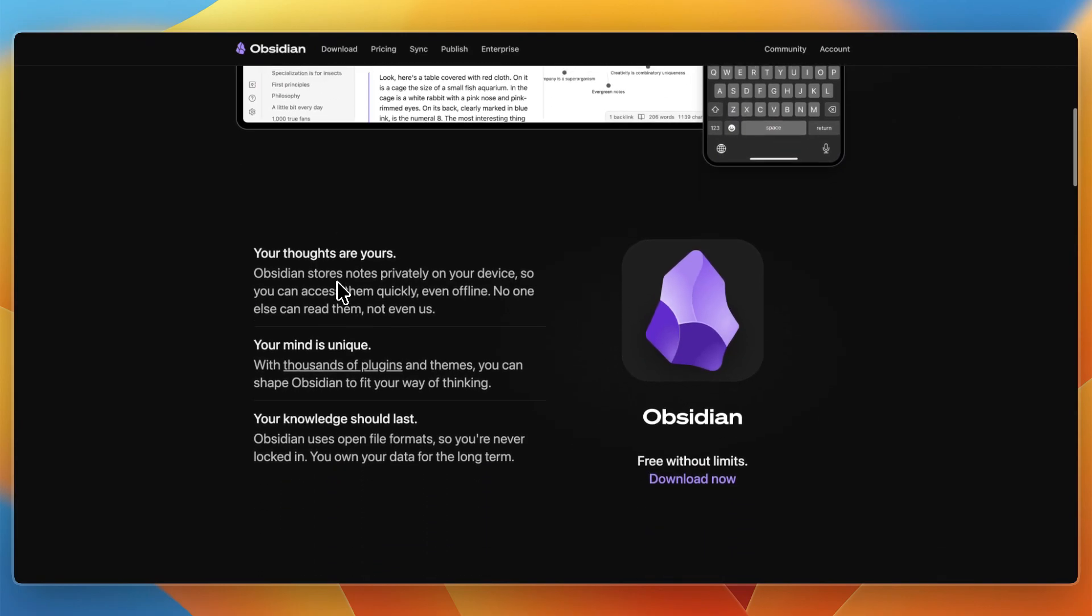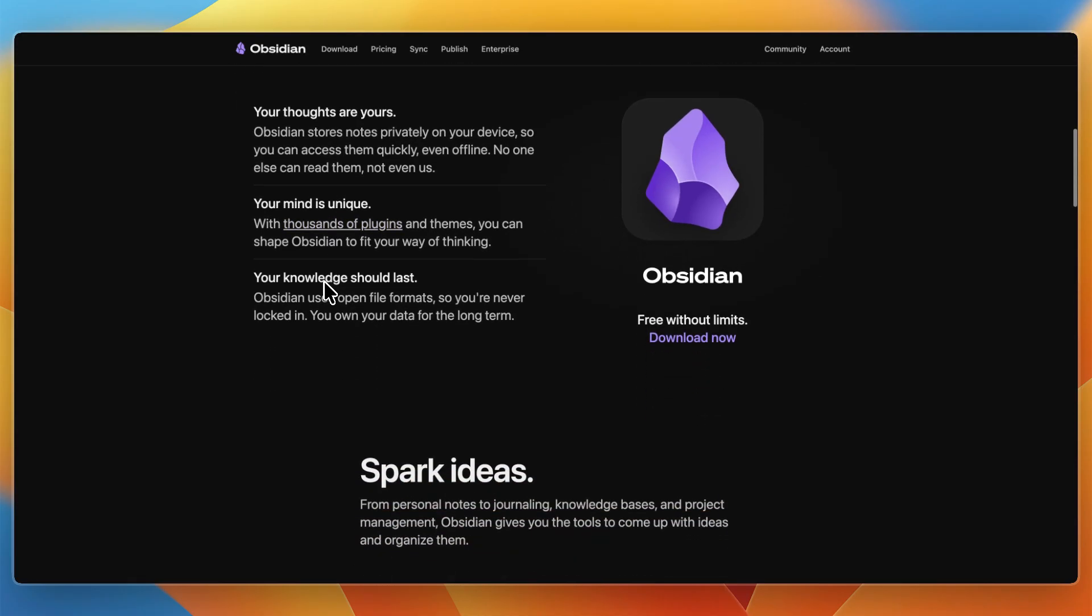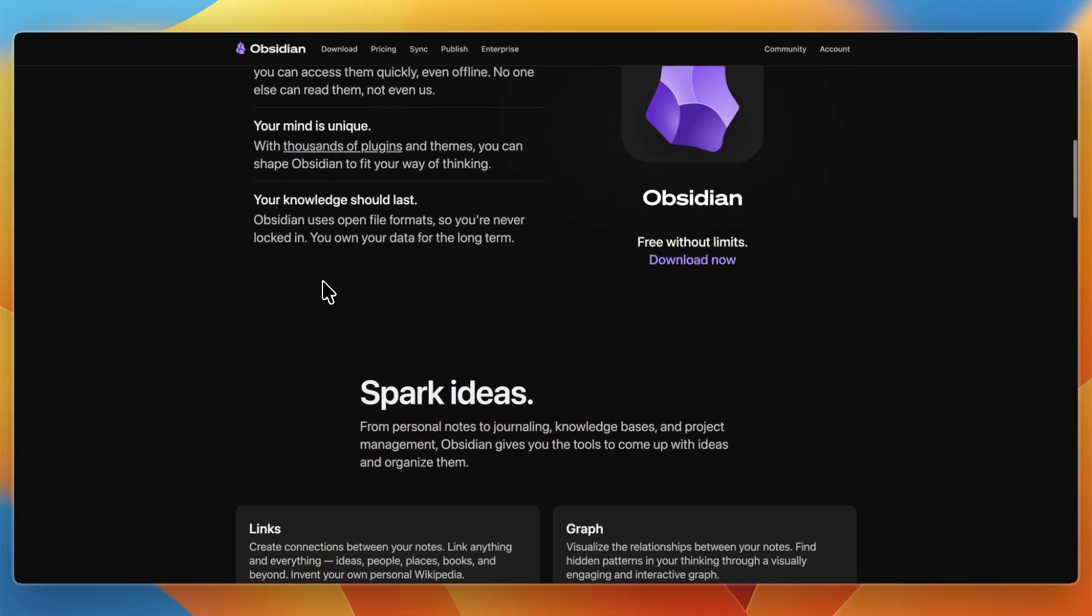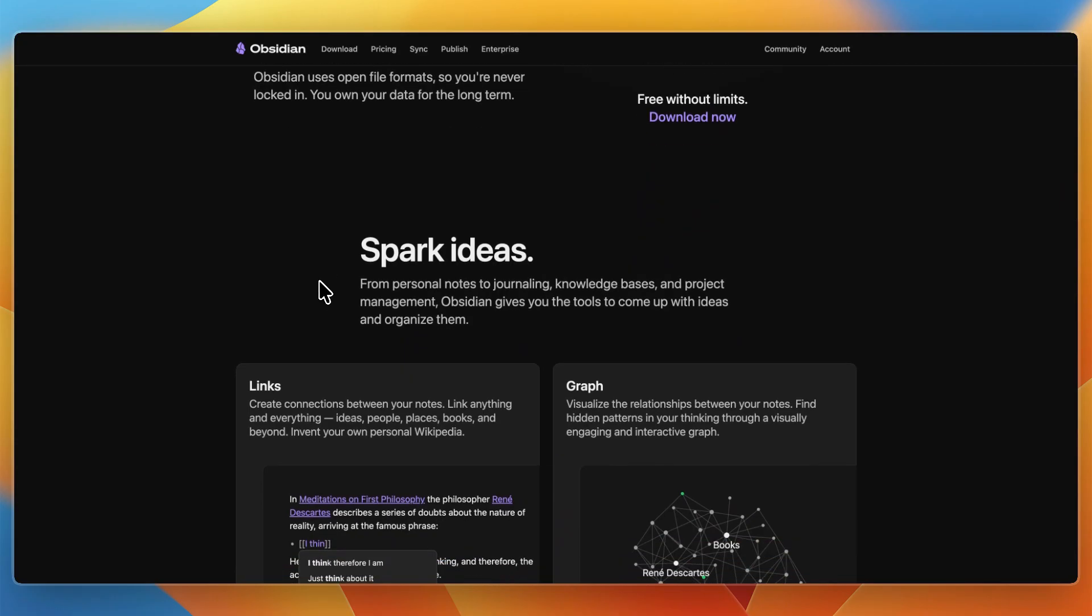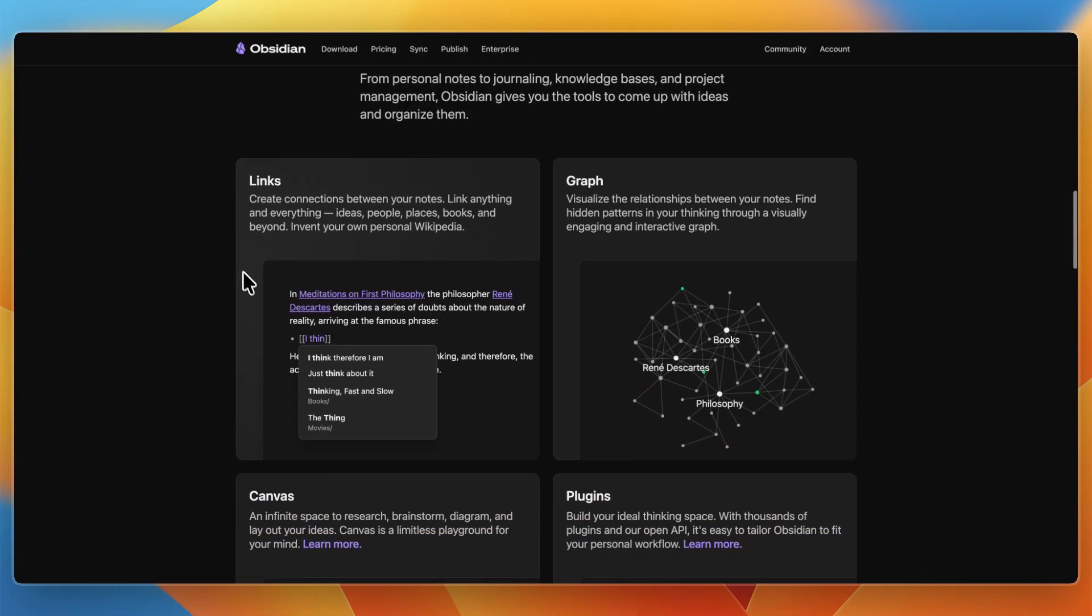Obsidian is more than just a note app. It's a knowledge-based personal knowledge management tool centered on linking notes, exploring relationships, and building a second brain. Notes are stored locally in Markdown, and you can extend Obsidian via plugins and visual graph views.